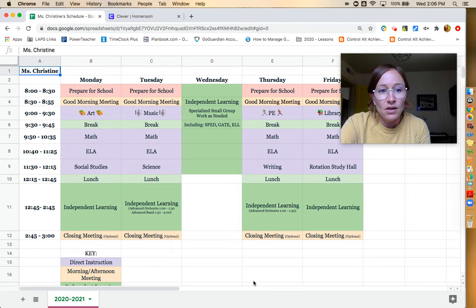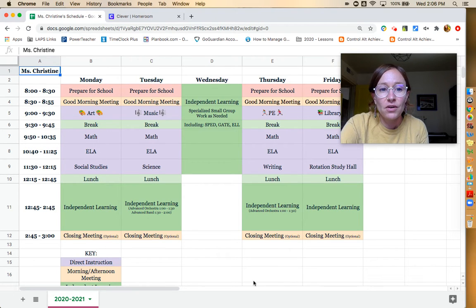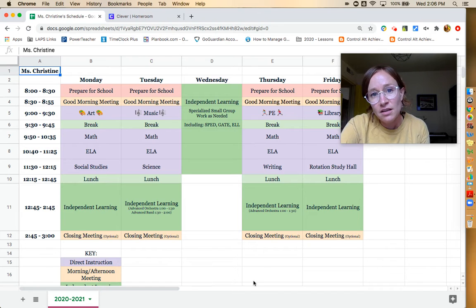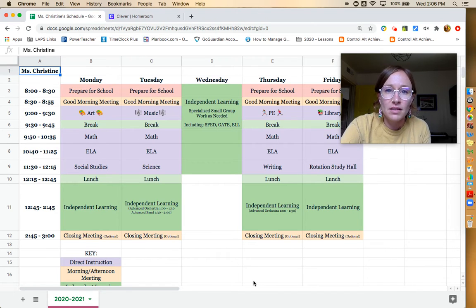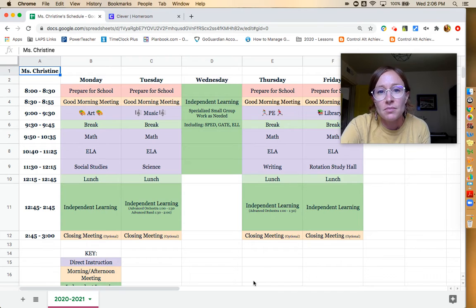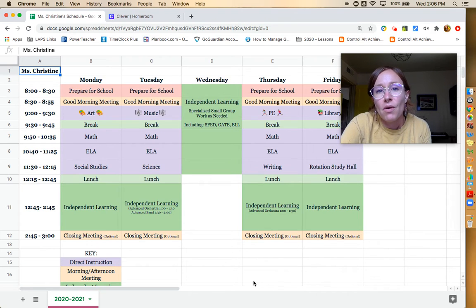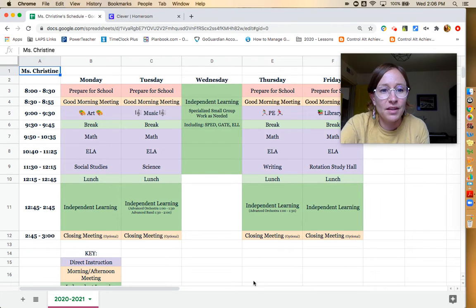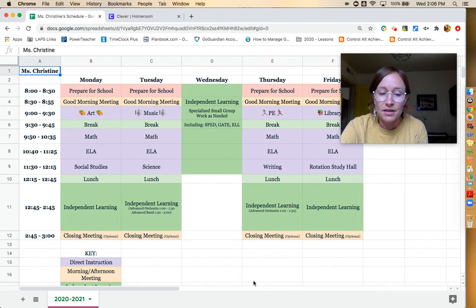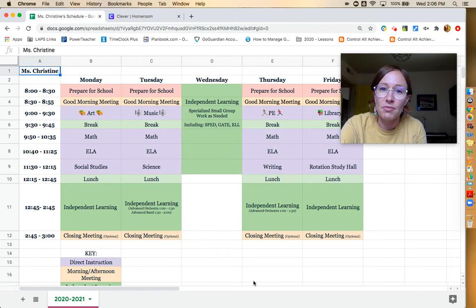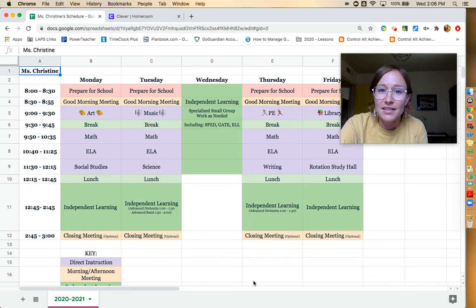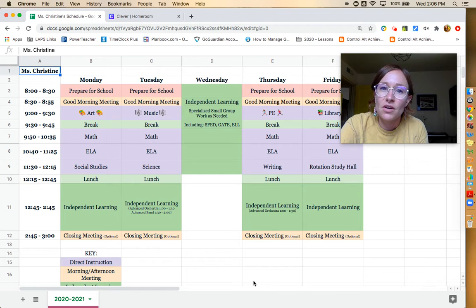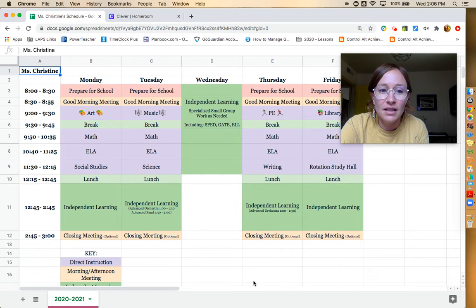So after they've prepared, we'll have our good morning meeting. That will be a chance for us to check in to talk about the schedule, for me to give any reminders, and sometimes we'll play a game or we'll watch a silly video that I found. Then they have their specials. Mondays they have art, Tuesdays music, Thursdays PE, and Fridays library. They know how to get to these classes. They're separate Google classrooms and they know right after our meeting to just go into that classroom and join that meeting.